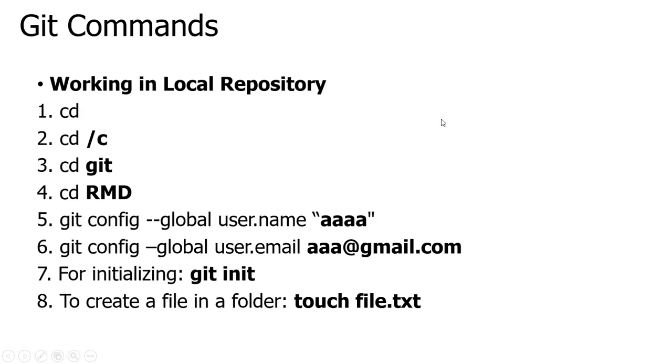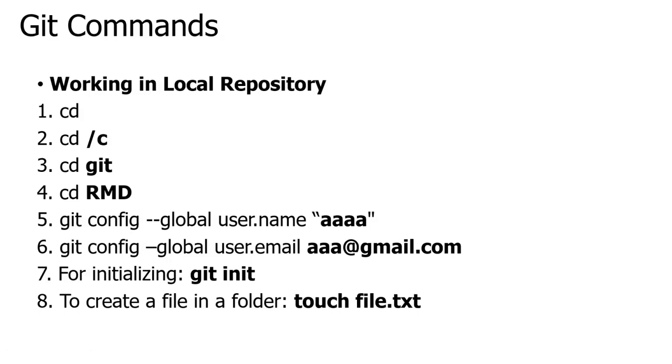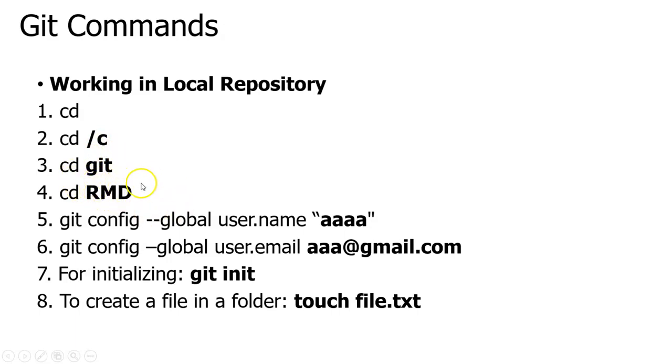First, we will see how the commands work in local repository. Initially, I will be going into the directory where I want to save my file and create my files. The second command is also redirecting to the folder, and in the folder I am reaching my particular folder.